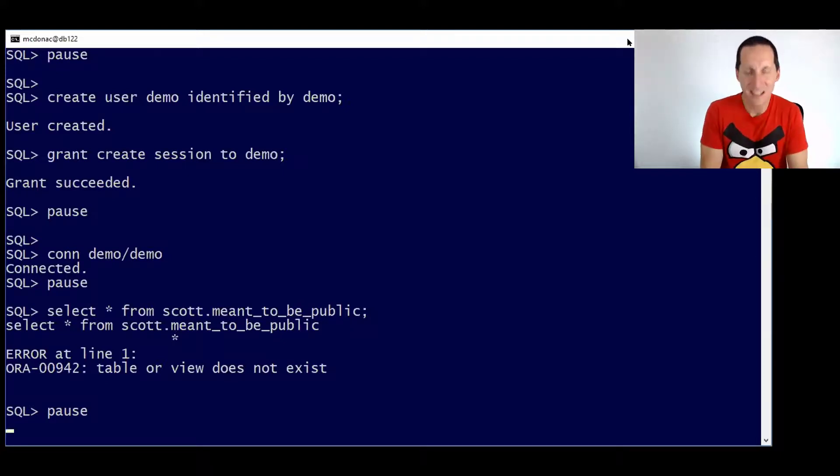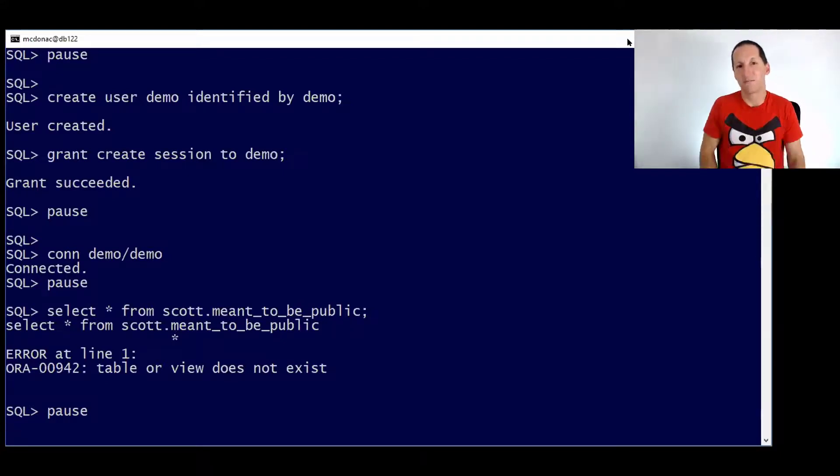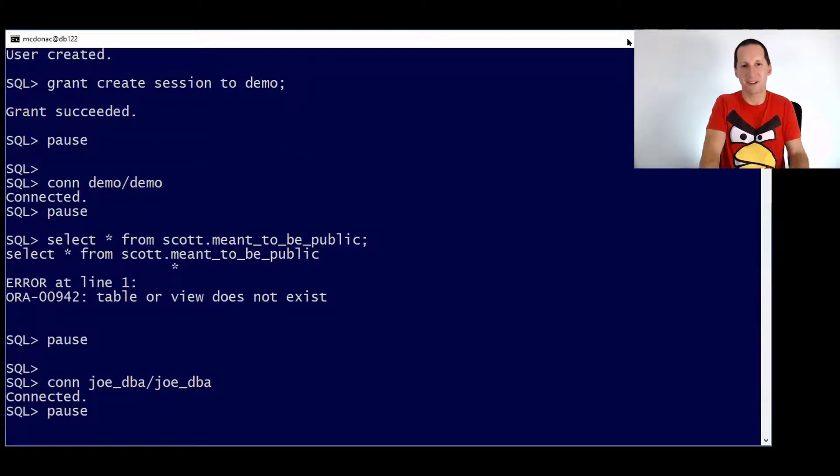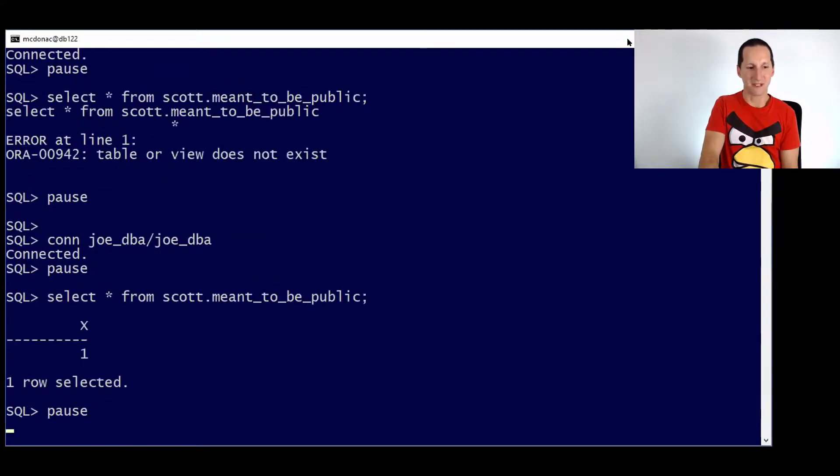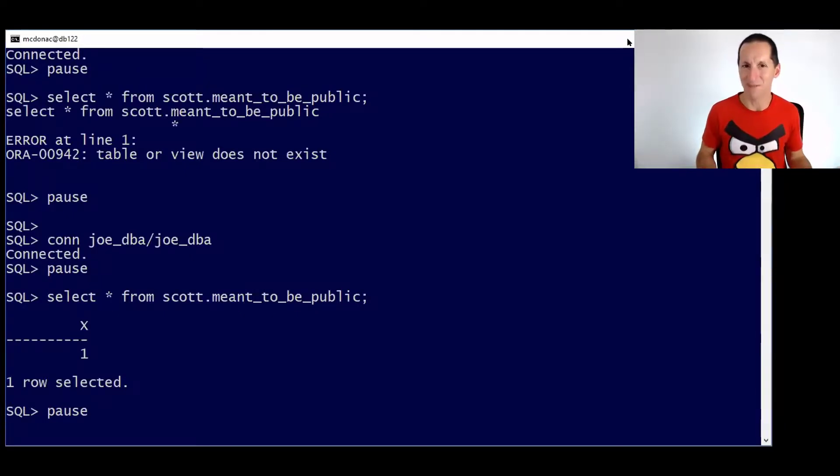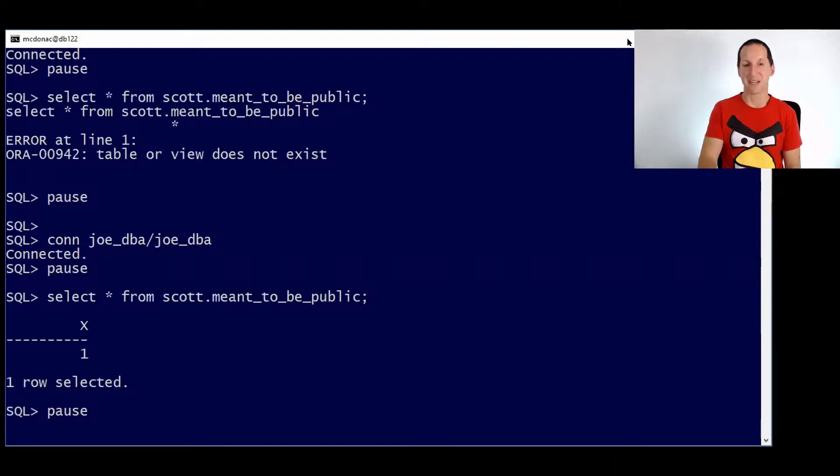And this is where he jumps on the phone to Joe DBA and says, Joe, you said I'd be able to query this table, but I can't. Now that's a problem for Joe DBA because he'll log on to himself and he'll go, I can query it. And this is the works on my machine problem. It's fine for Joe. It's not so good for the guy name demo.